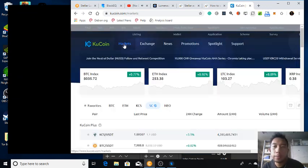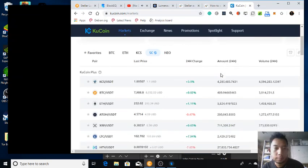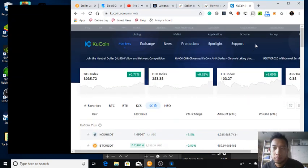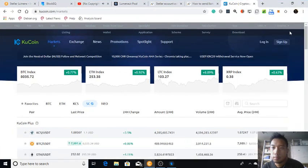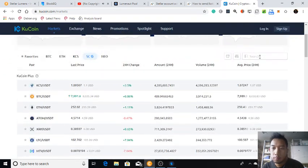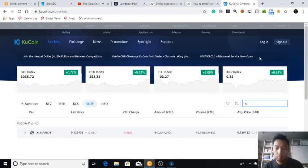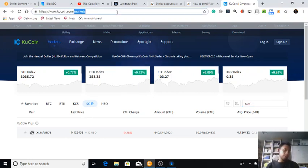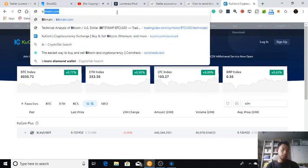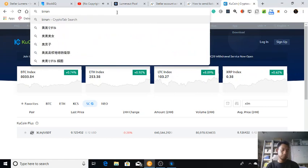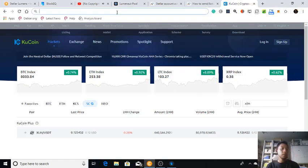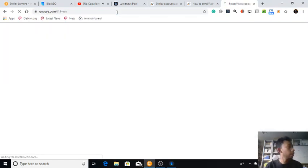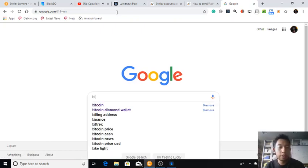Let's see the market if there is an XLM. Yes there is, but I think it'll be a good try having account in Binance.